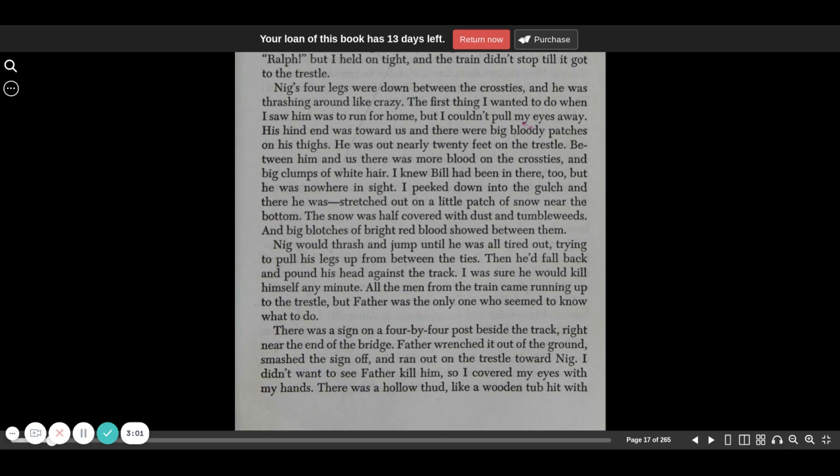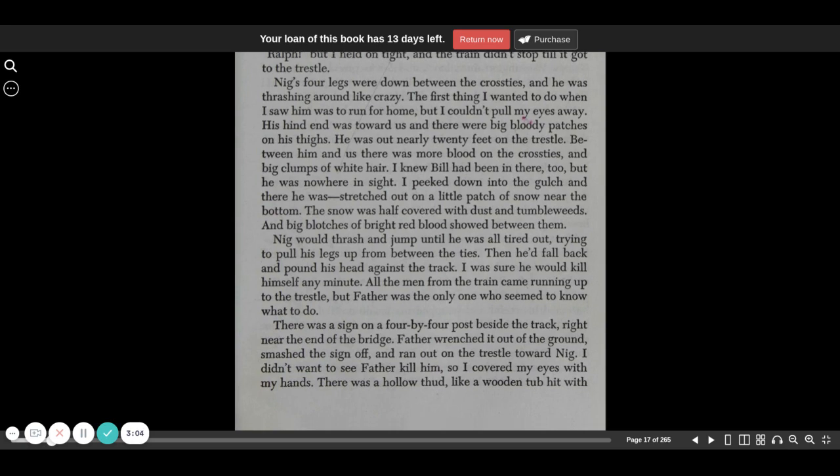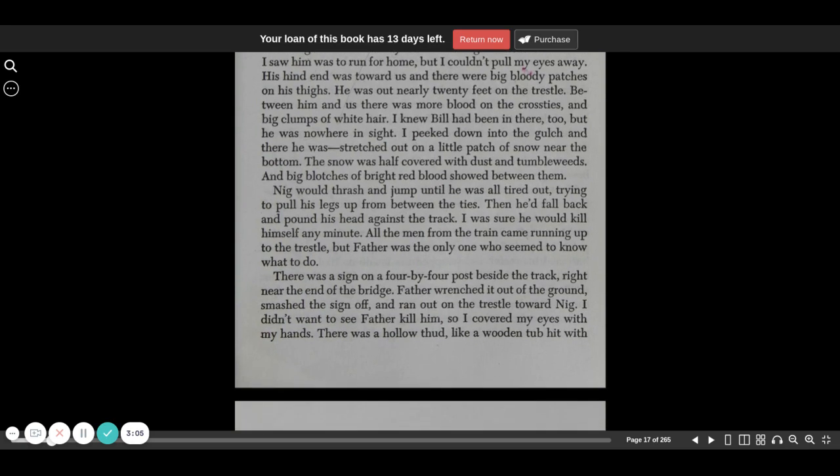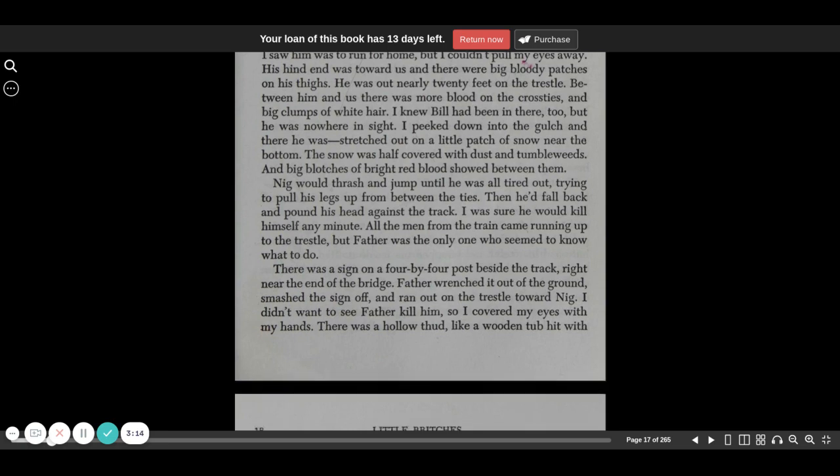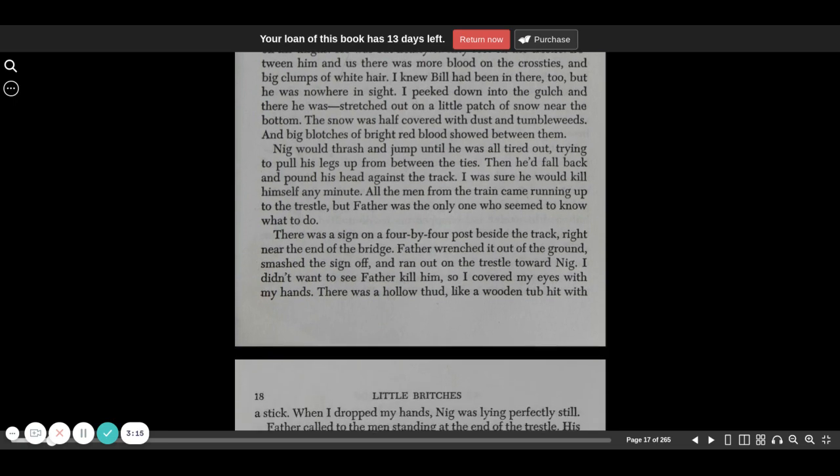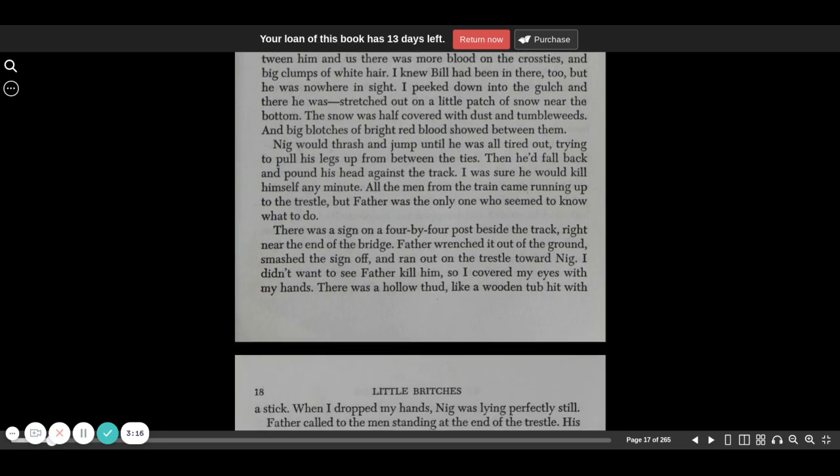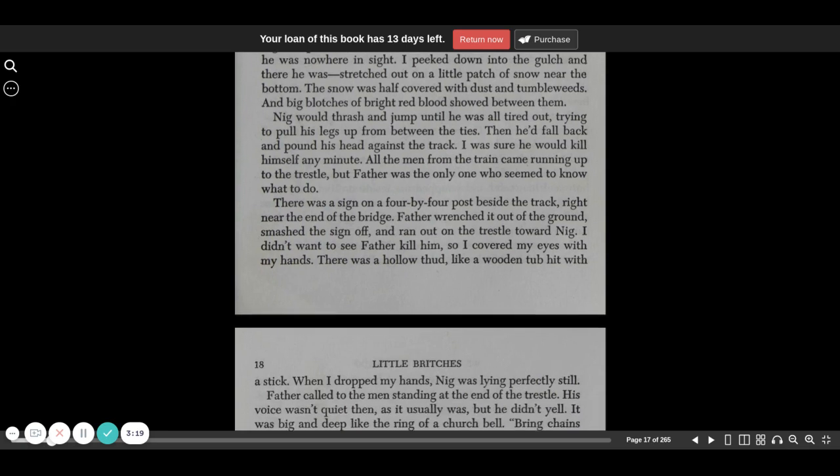I knew Bill had been in there too, but he was nowhere in sight. I peeked down into the gulch, and there he was, stretched out on a little patch of snow near the bottom. The snow was half covered with dust and tumbleweeds, and big blotches of bright red blood showed between them.